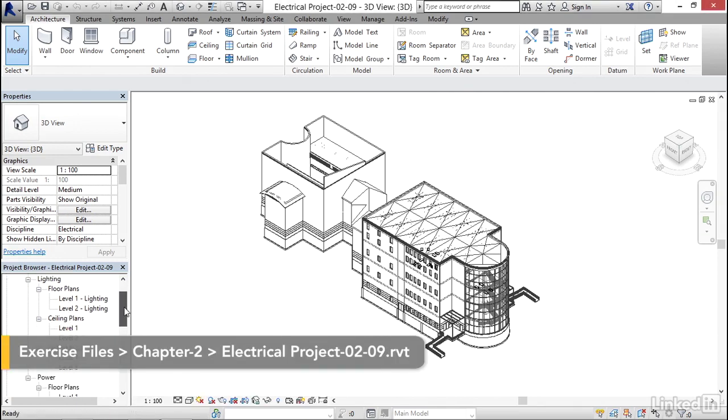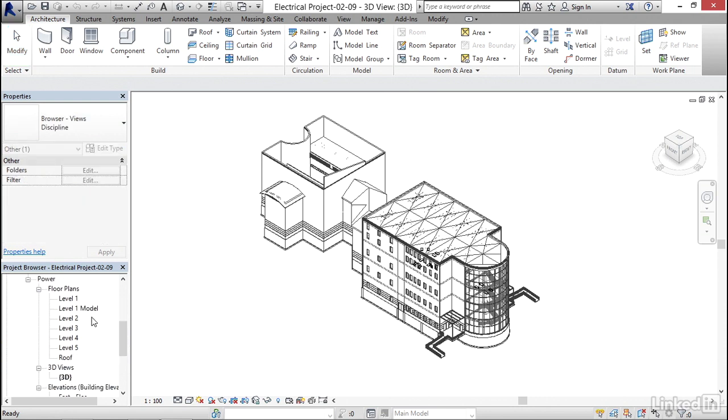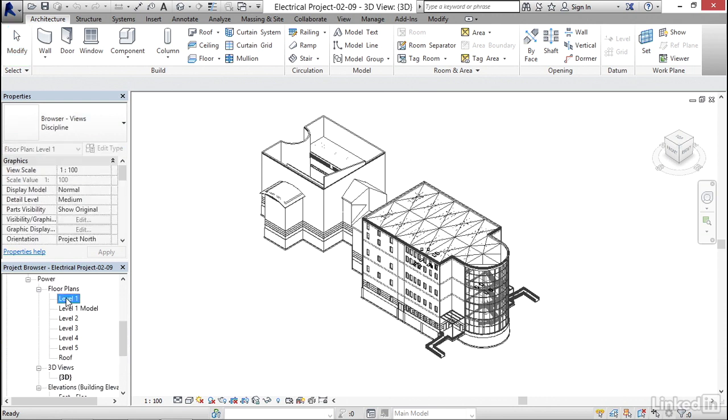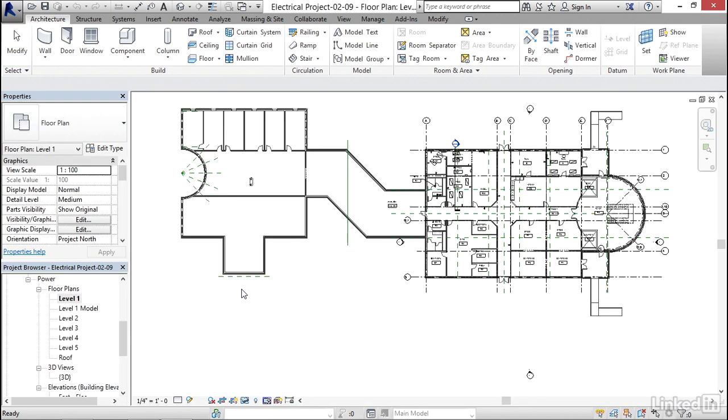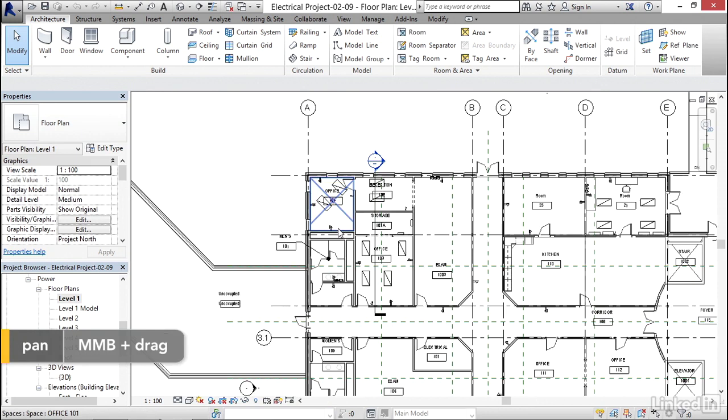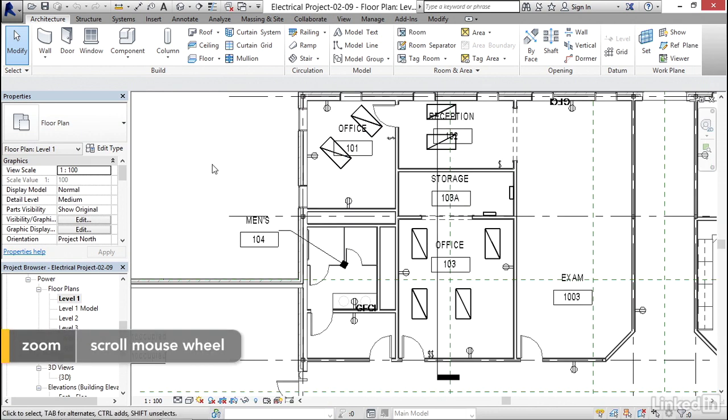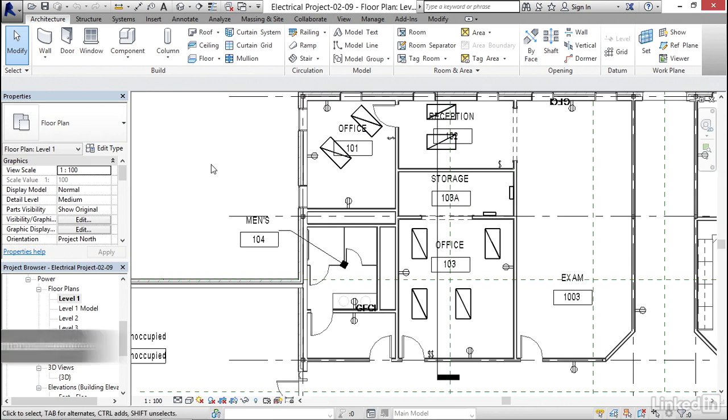What I'd like to do is I'm going to go down now to my power level one floor plan. I'm going to zoom into here and we have lighting fixtures. I don't want to see those.